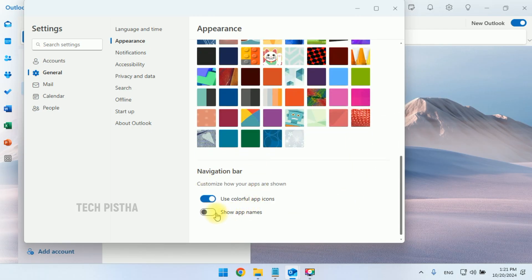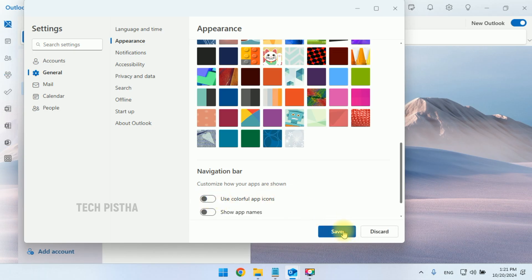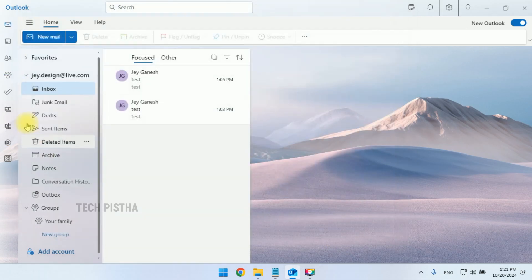In the navigation part, you have to disable the 'Use colorful app icon' option, then save it. Now you can check it out.